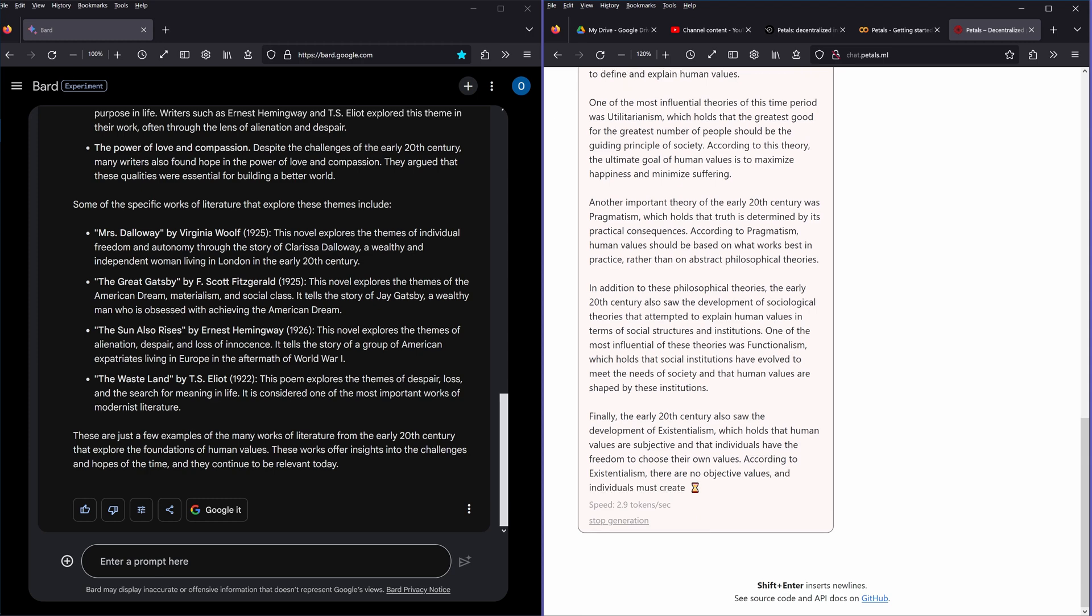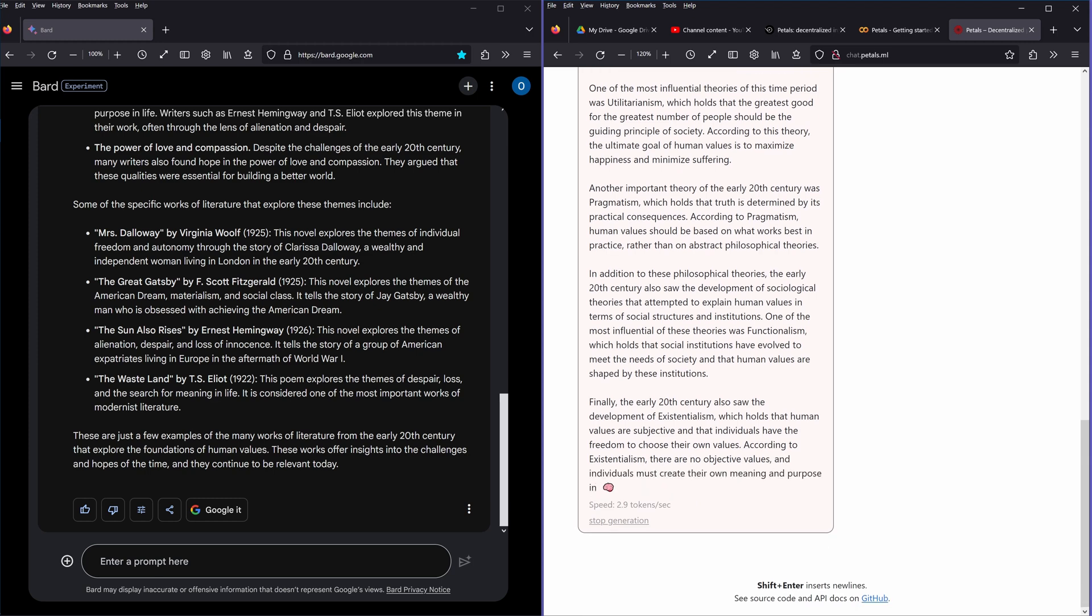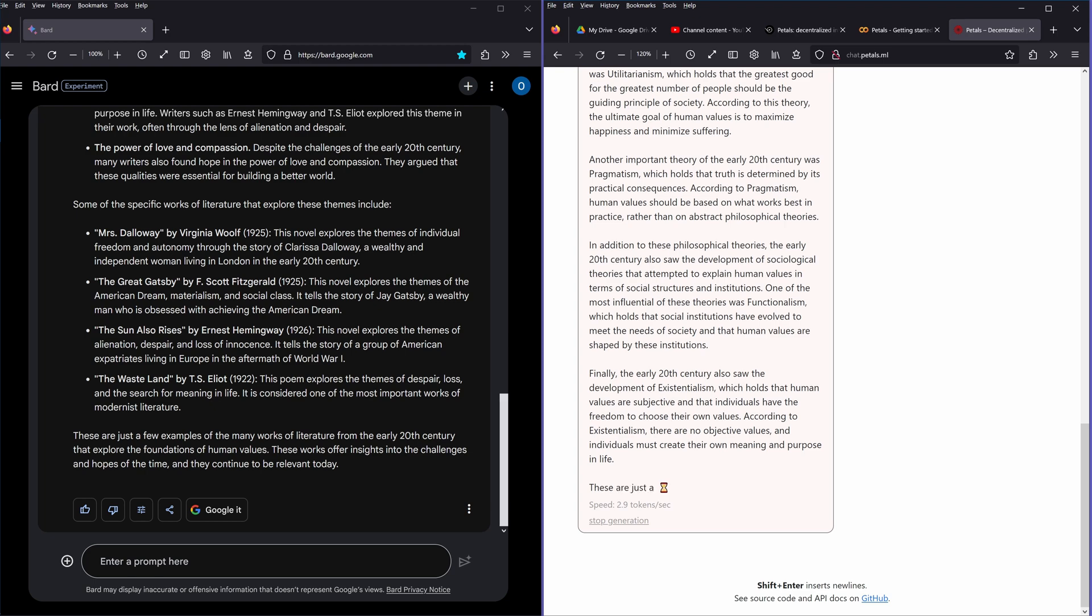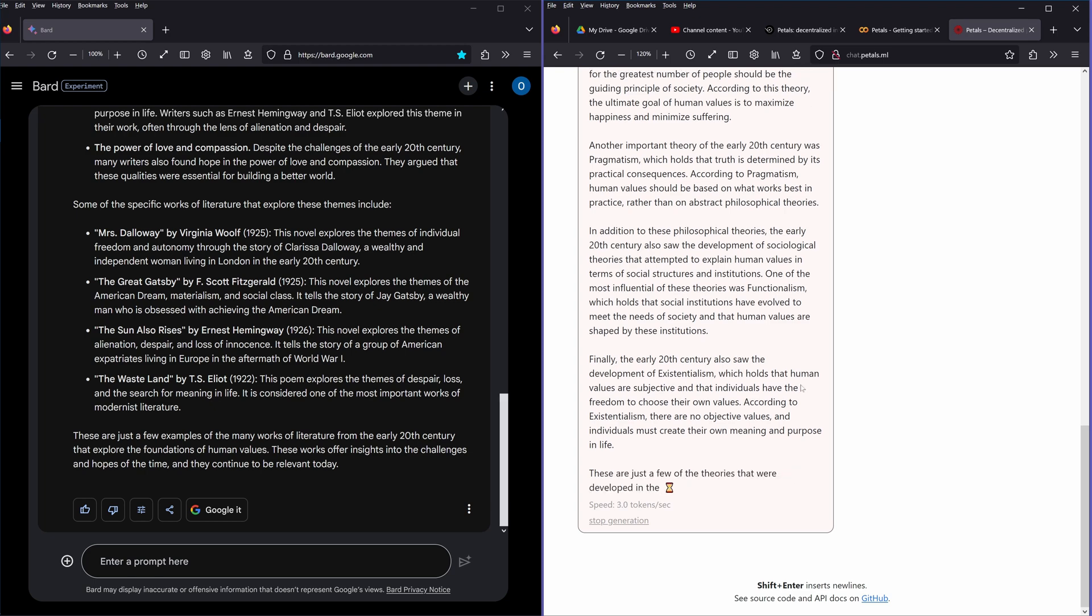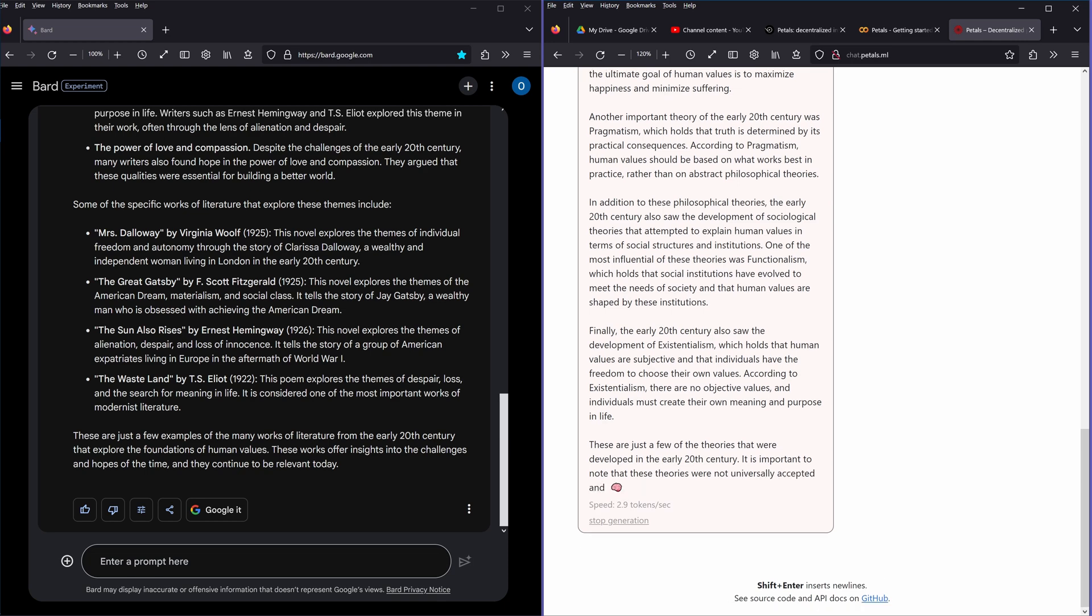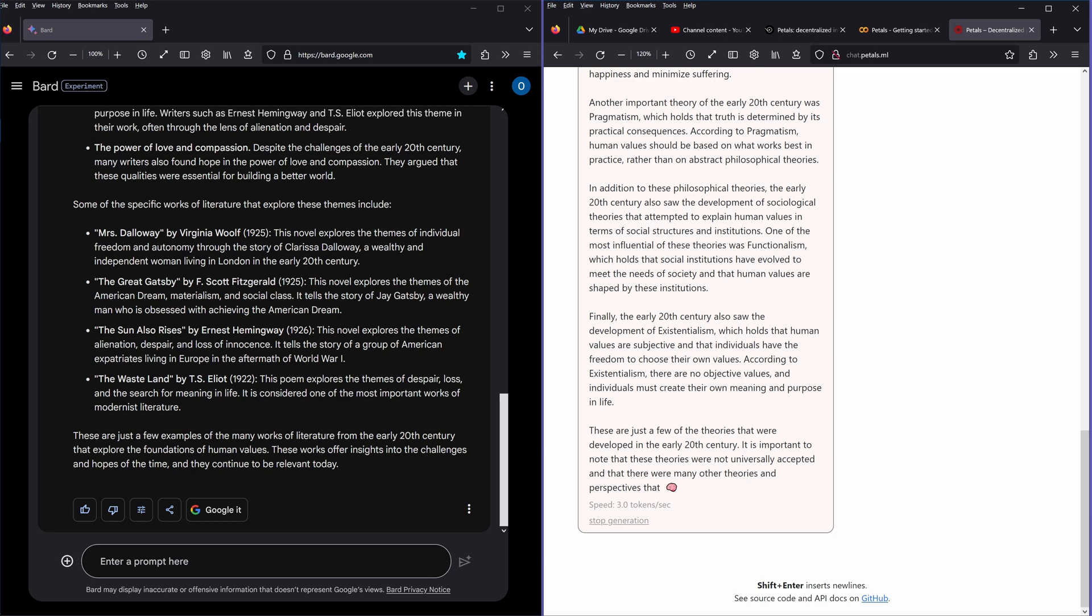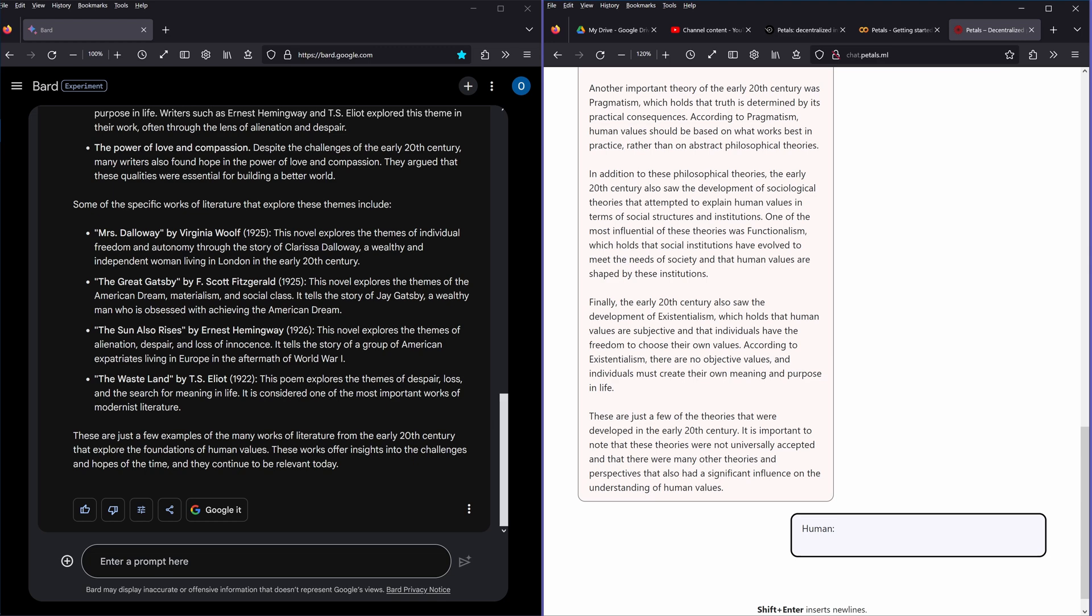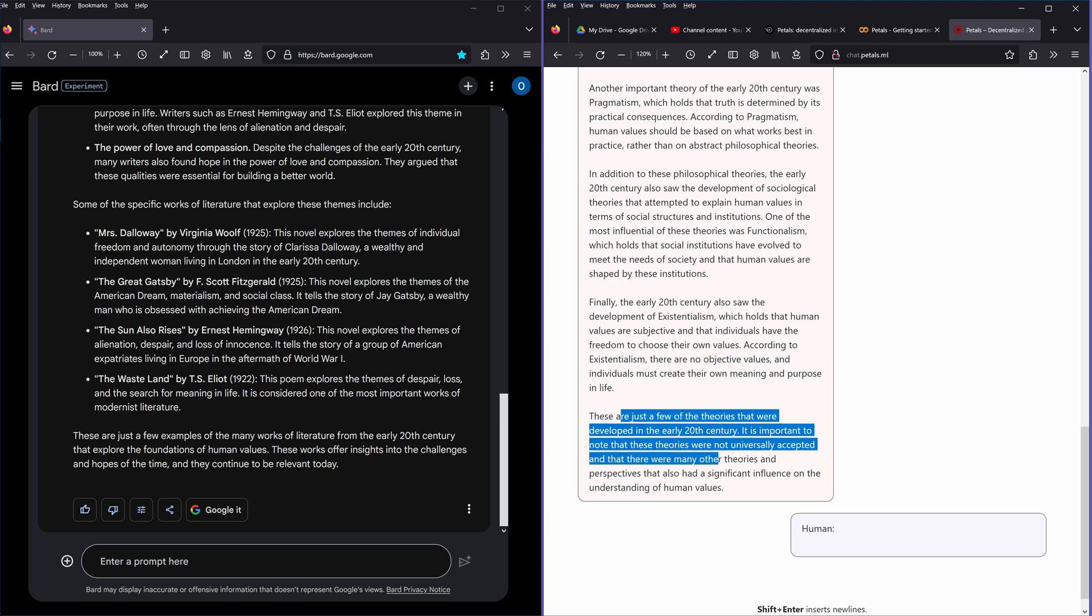Finally, yes, here we go. The early 20th century also saw the development of existentialism, which holds that human values are subjective and that individuals have the freedom to choose their own values. According to existentialism, there are no objective values and individuals must create their own meaning and purpose in life. These are just a few of the theories that were developed in the earliest 20th century. It's important to note we're not universally accepted and there are many other theories and perspectives that have a significant influence on the understanding of human values.